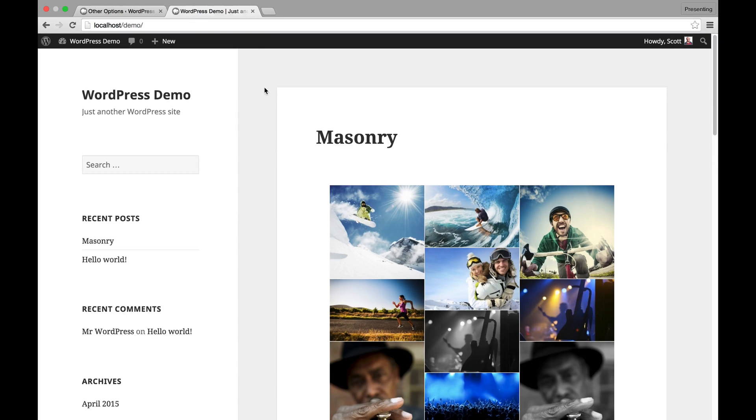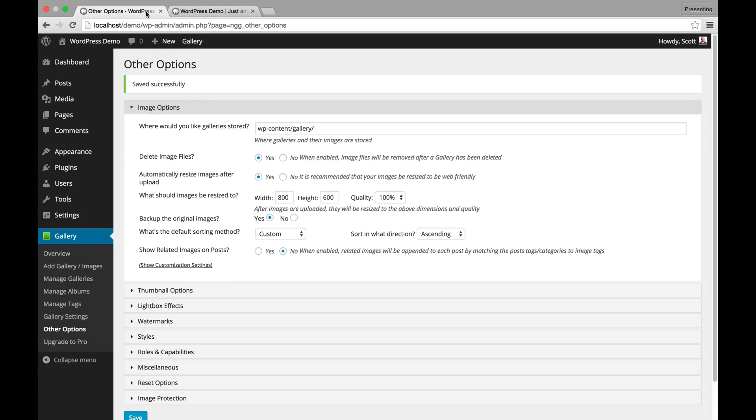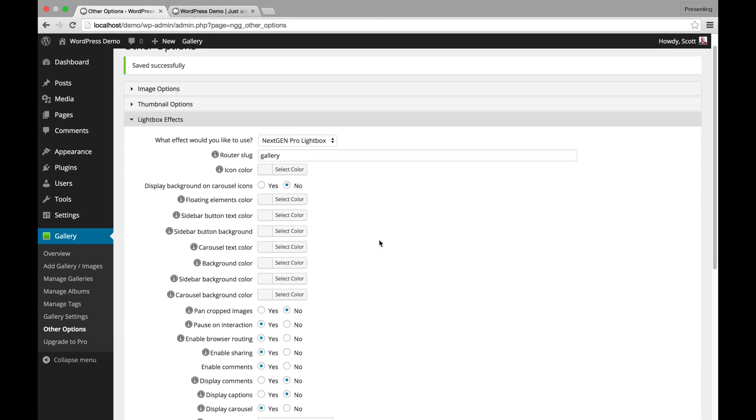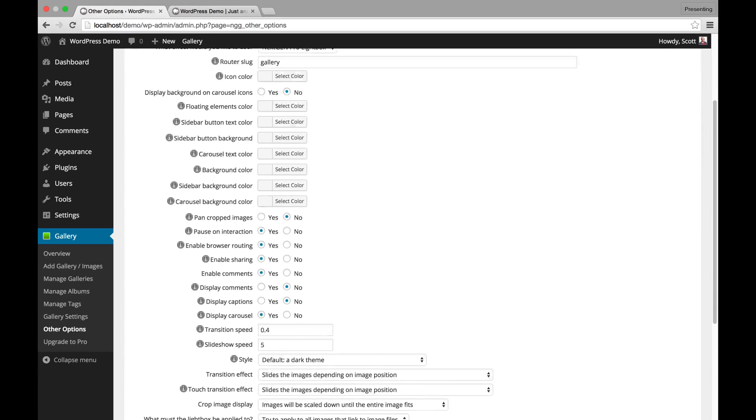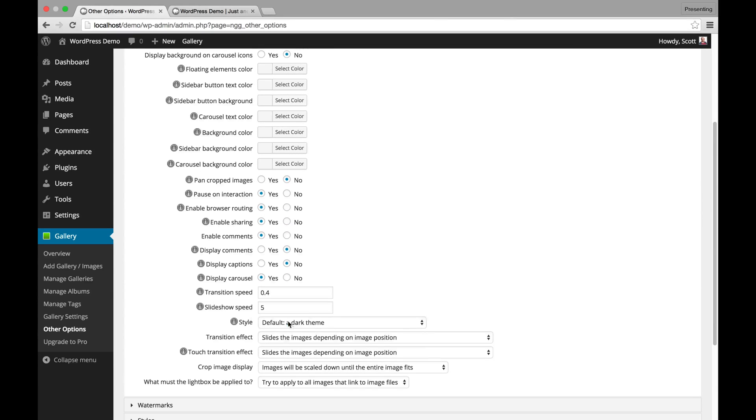That is the pro lightbox. It is beautiful. You can also customize, as I mentioned, a lot of different features about it. So that's the dark theme.